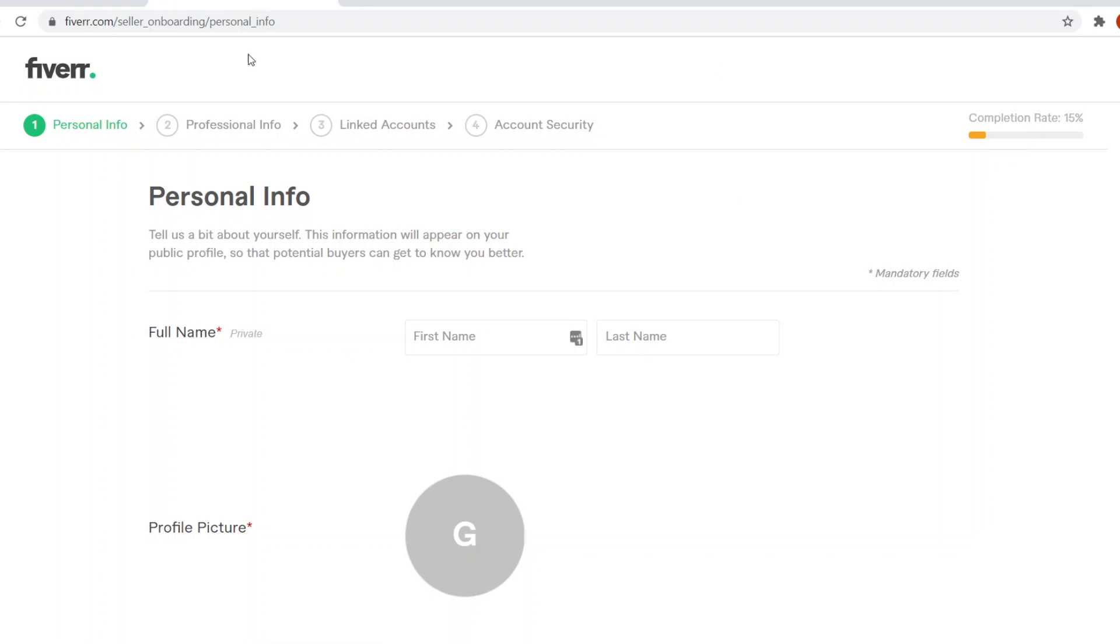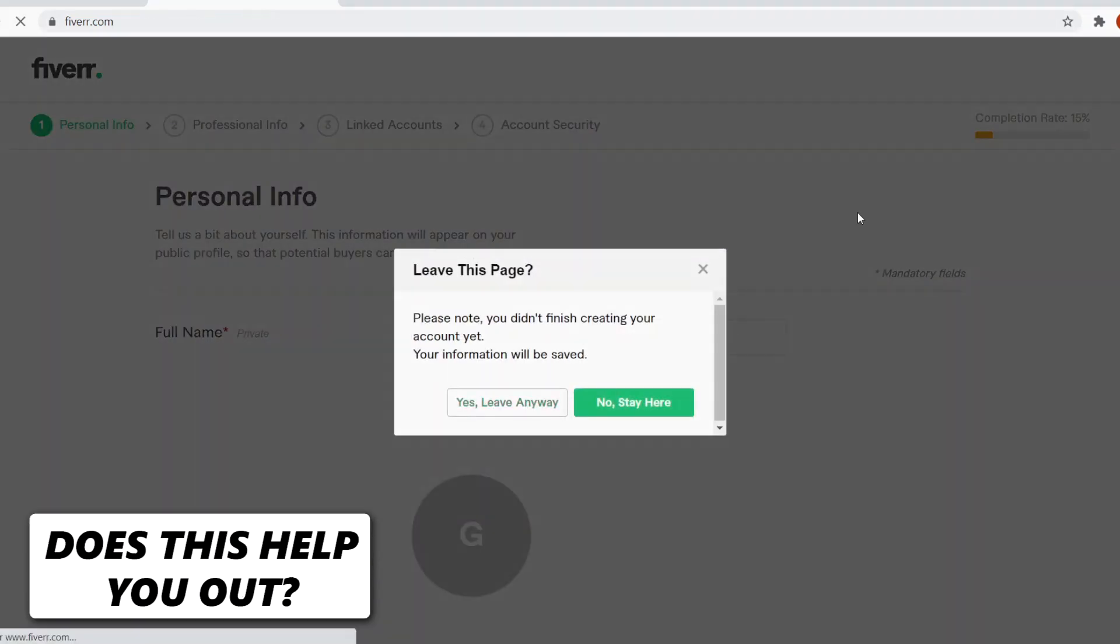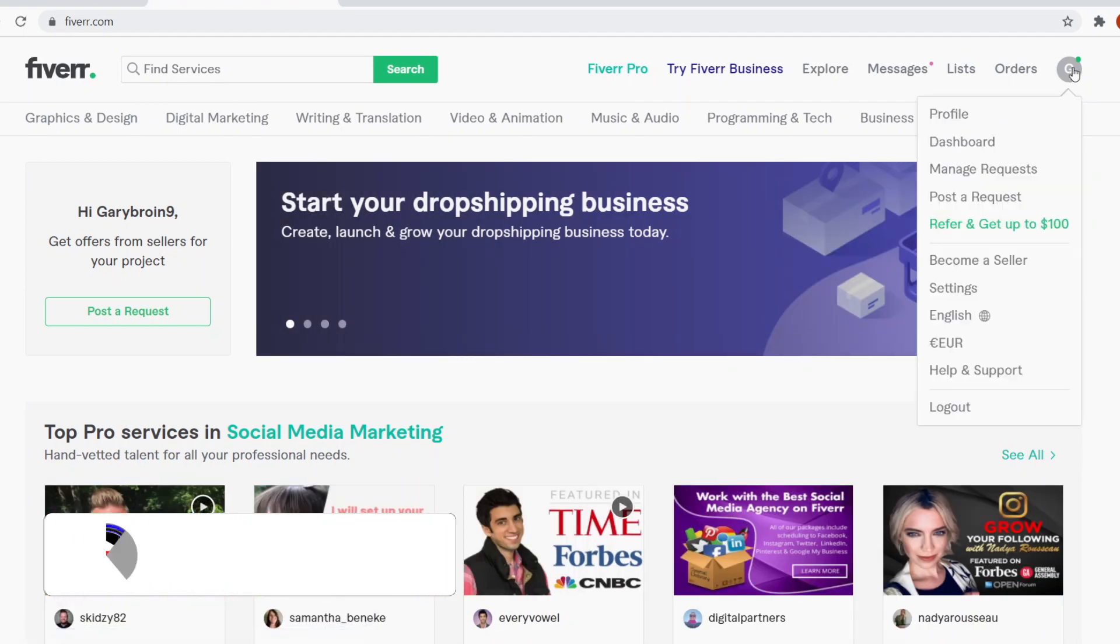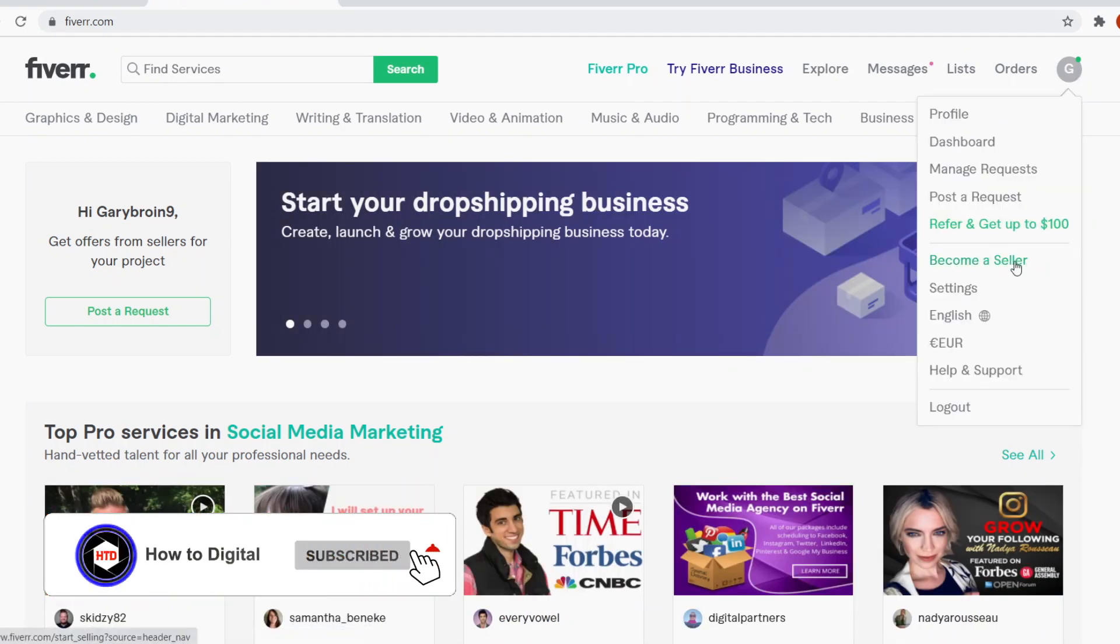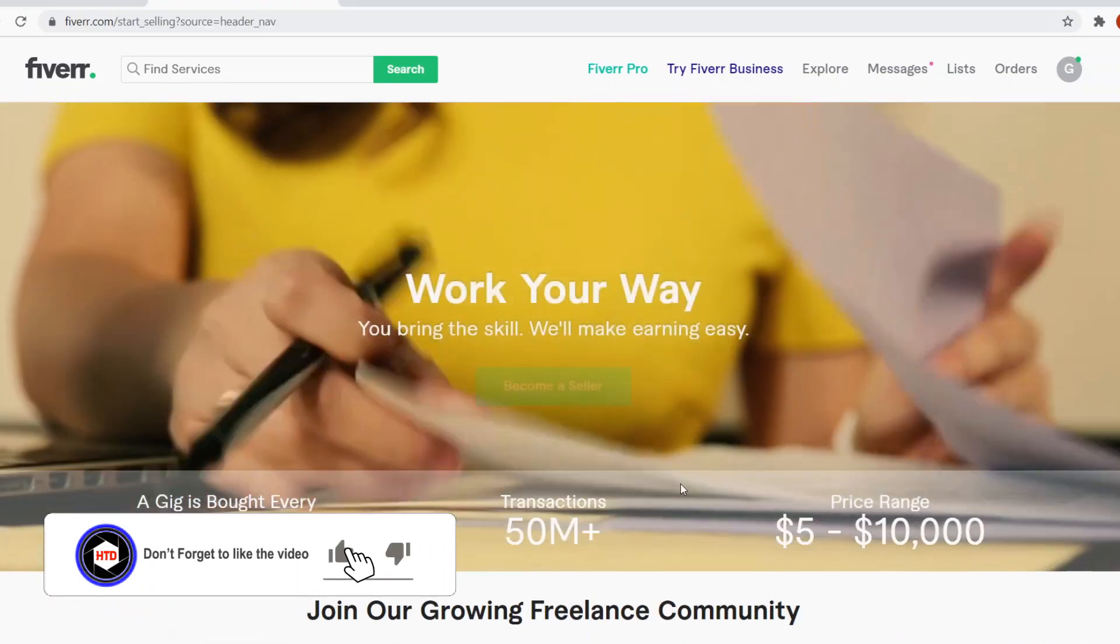But all you need to do is pretty much what I've just showed you. So you want to go to Fiverr, go to your normal account, click in the top right corner and then find the become a seller option and that's where you can then sign up.